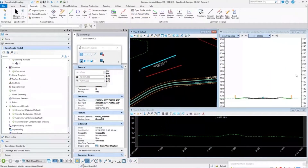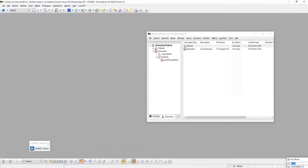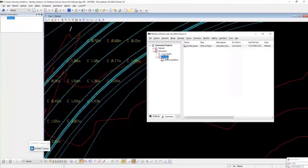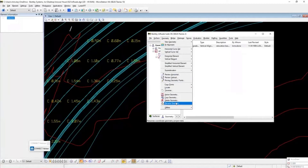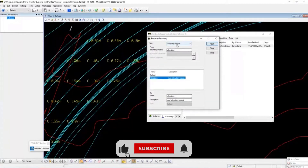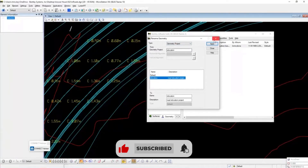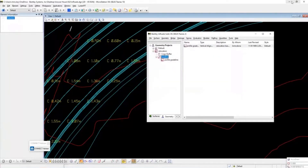How to rename geometry. Back in InRoads, you would go to Geometry and select Rename, where you could specify whatever you needed for your geometry project — renaming alignments and so on. All of that information is stored on the elements in OpenRoads.